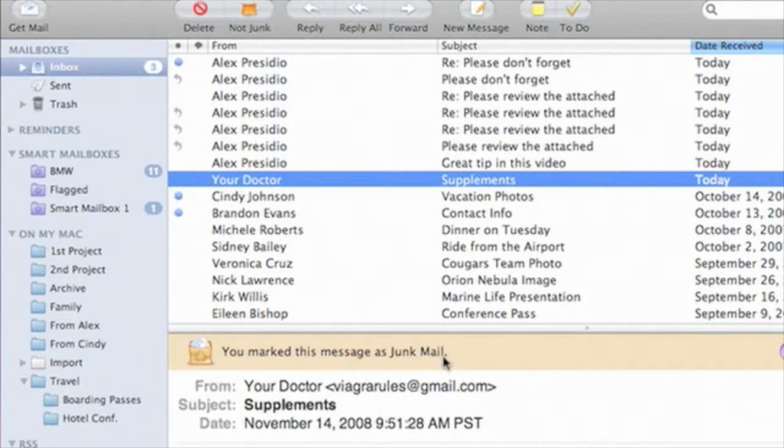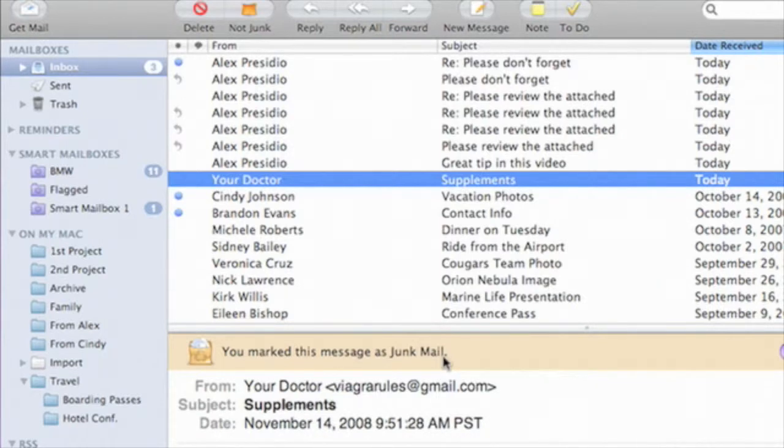The great thing is that junk mail filter learns as you go, so it's important to flag those junk mail messages to keep your inbox focused.